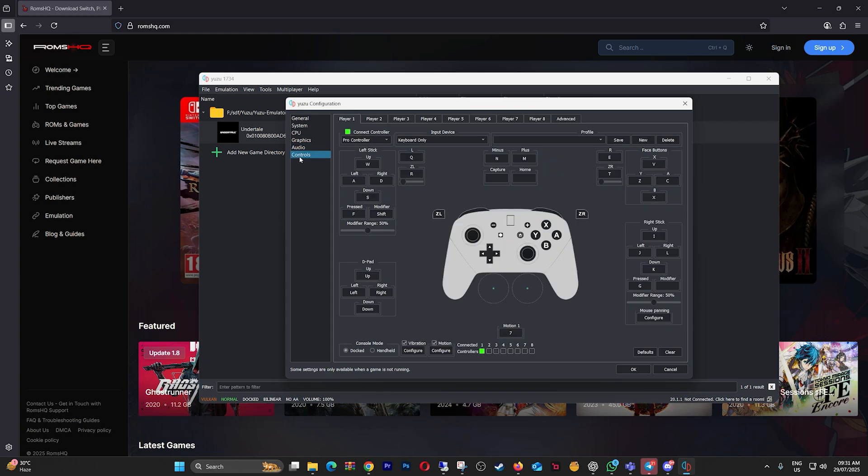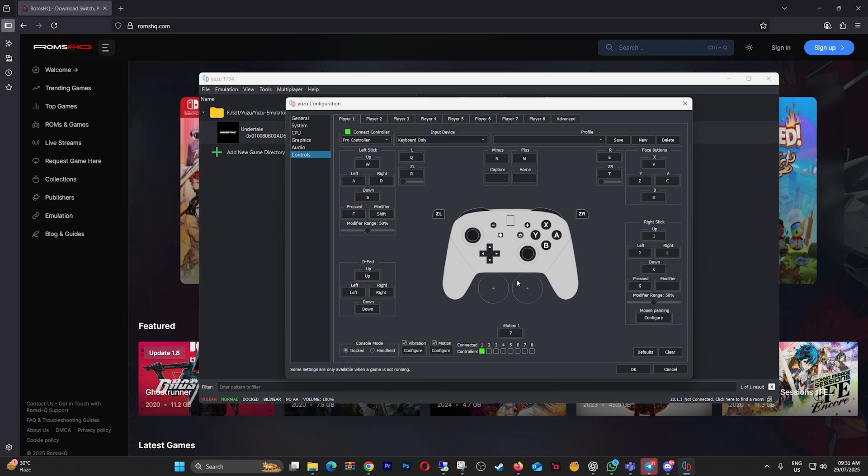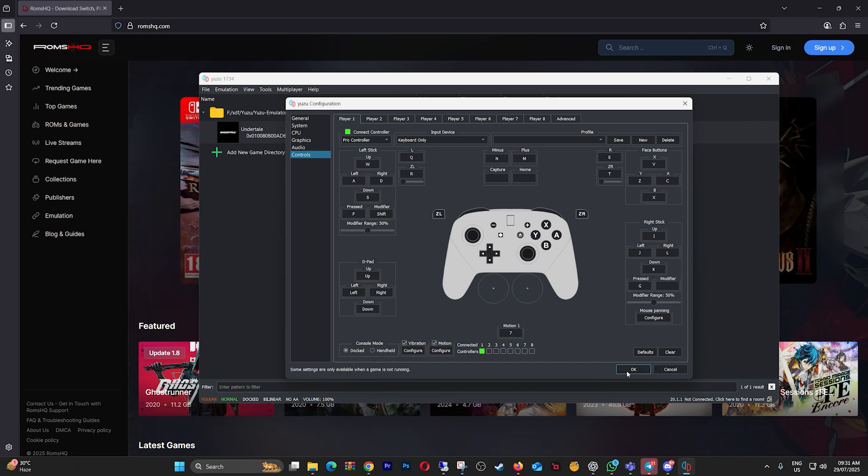For Controls, set up your keyboard or gamepad using the Pro Controller Layout. Remember to save your profile so you don't lose the config next time.